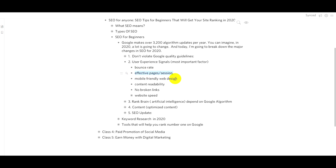Your effective page should engage users. As we discussed, you need to reduce bounce rates and make your pages more effective. If you want users to stay on this page, you need to satisfy customers in your page. One key factor is making your website mobile-friendly — if you have a mobile device user, they should be able to browse easily.